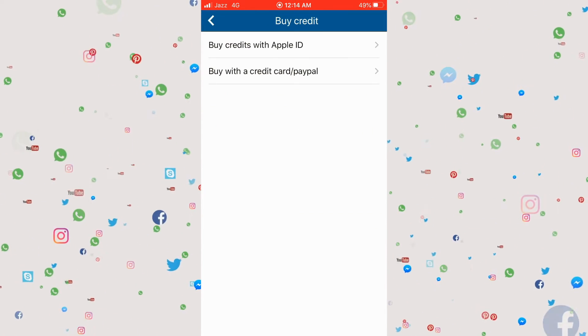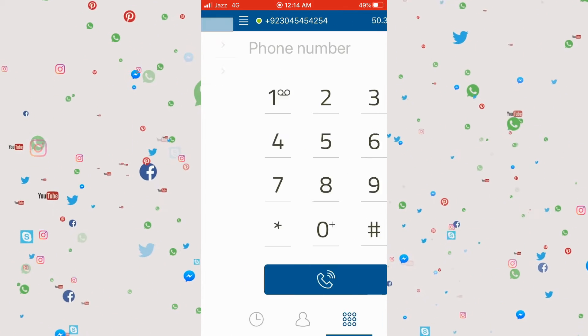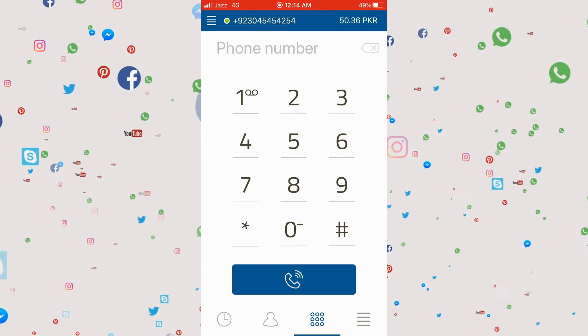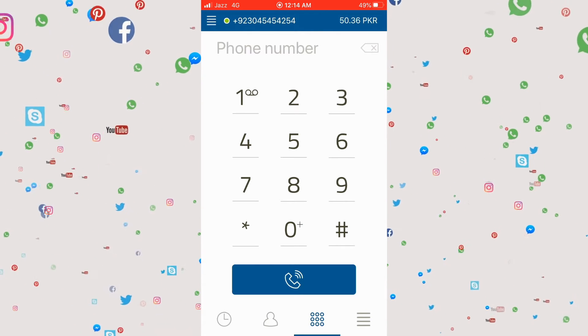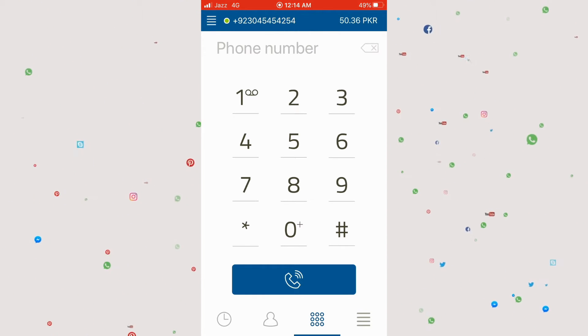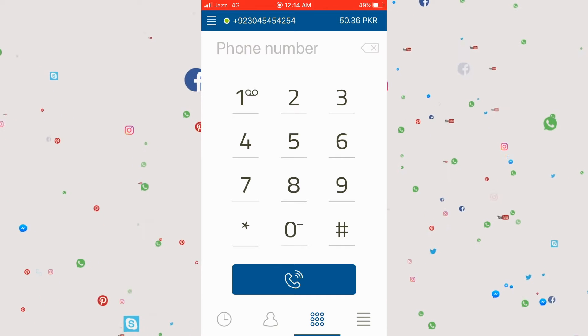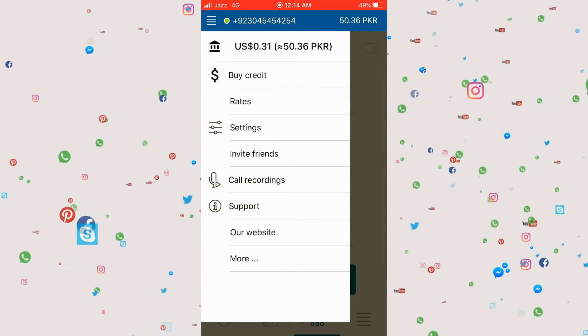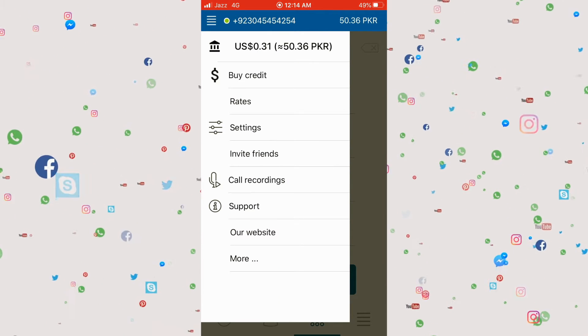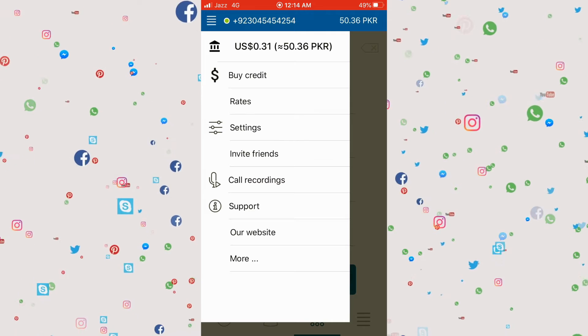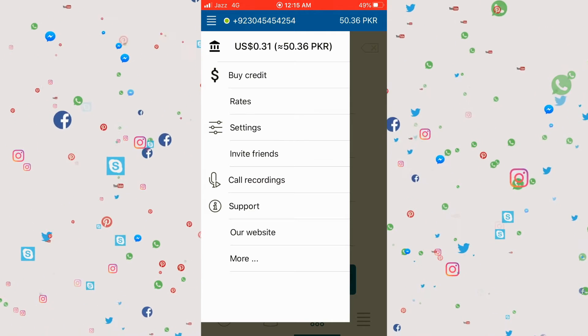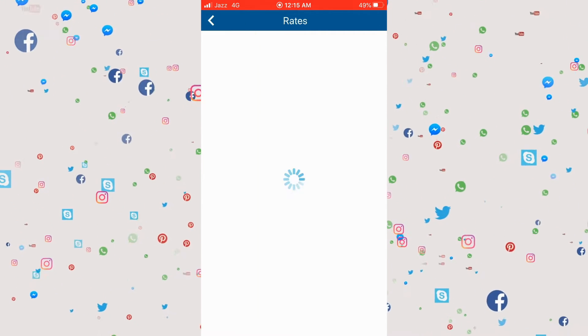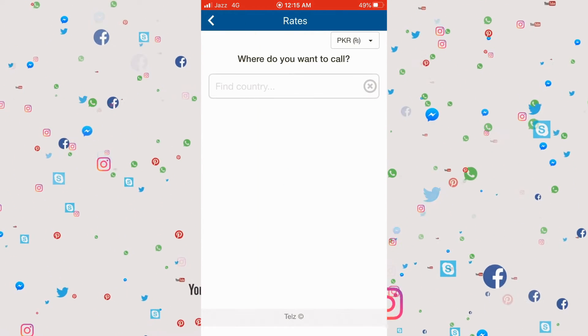Here you can write the credit card details and add the ten dollars into your account. If you want to call a particular country and know how much it would cost, click the three lines and go to the option called 'Rates'.